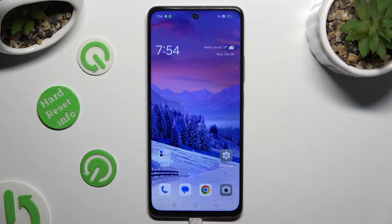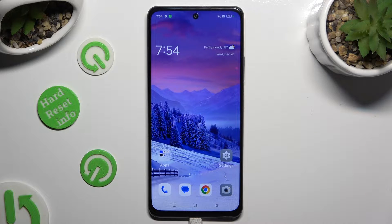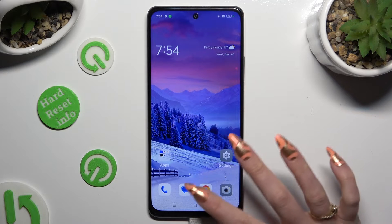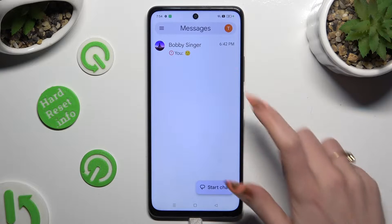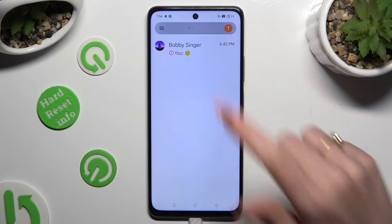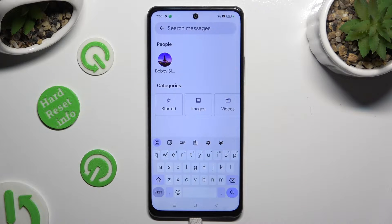Hi! In front of me is the Oppo A79, and today I would like to show you how you can change and customize your keyboard's theme.